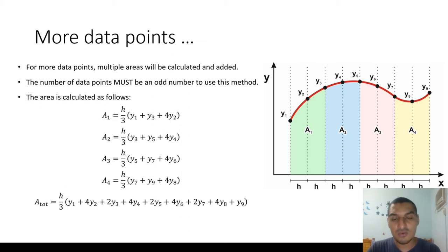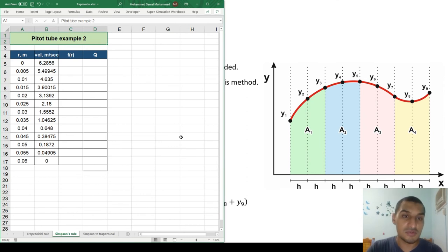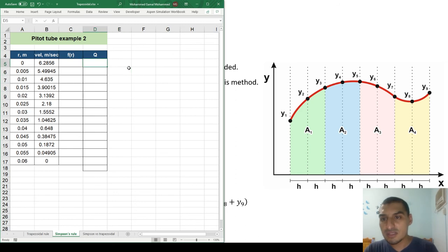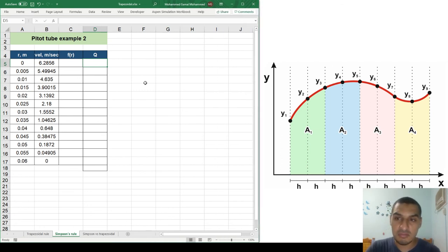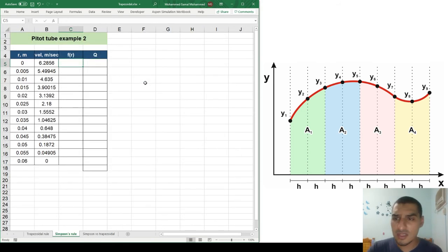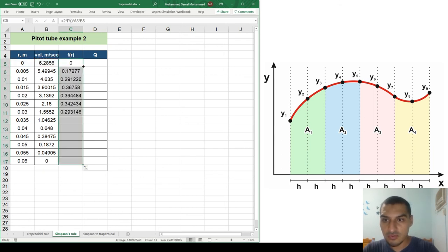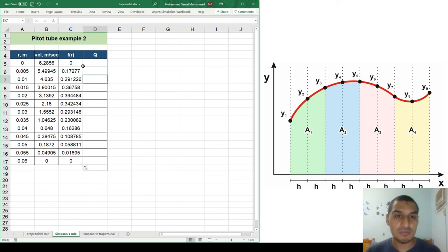Now I'll solve an example using Microsoft Excel to get the area using Simpson's Rule and compare it with the trapezoidal rule — because in some cases the trapezoidal rule develops a lot of errors. This is a pipe flow example similar to the previous video, but with more points added to make Simpson's Rule easier to apply. I'm calculating f(r) = 2π × r × v, and to get Q I'll apply Simpson's Rule.